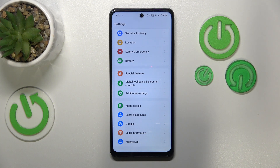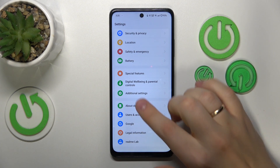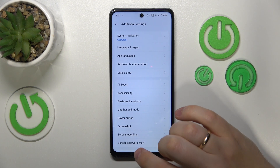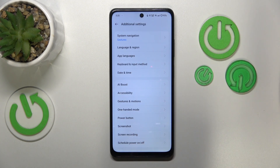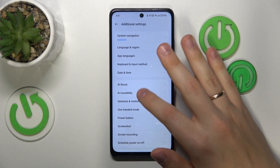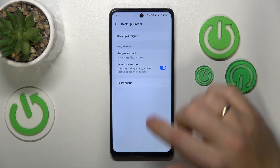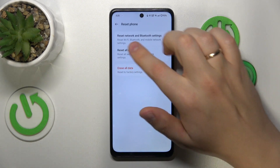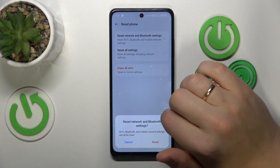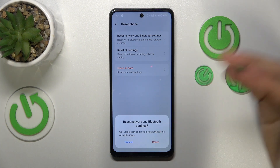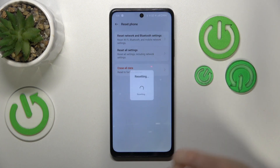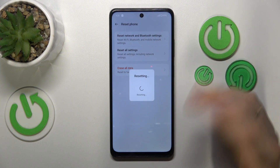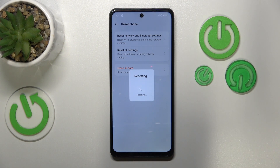To execute this step, go back into the Additional Settings category, select 'Backup and Reset', then 'Reset Phone', and choose the 'Reset Network and Bluetooth Settings' option. Confirm by pressing Reset, wait a few seconds, and you're done.